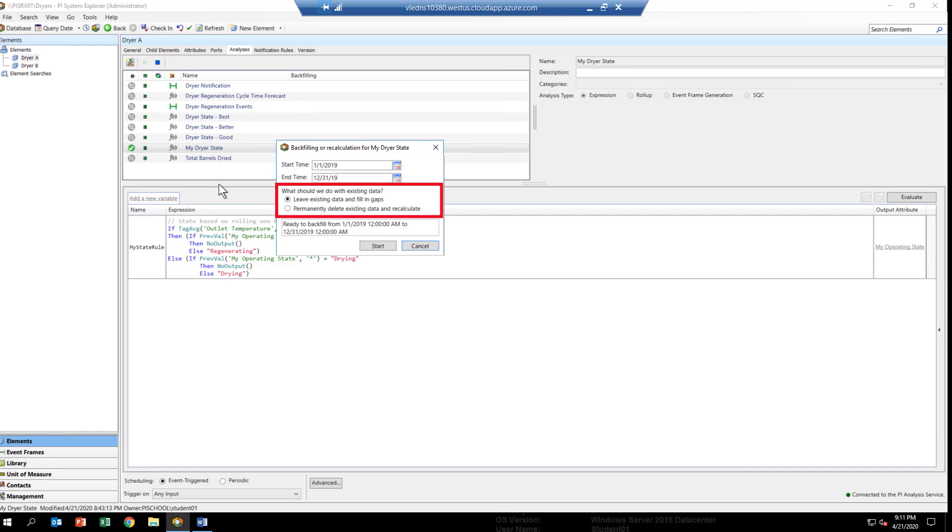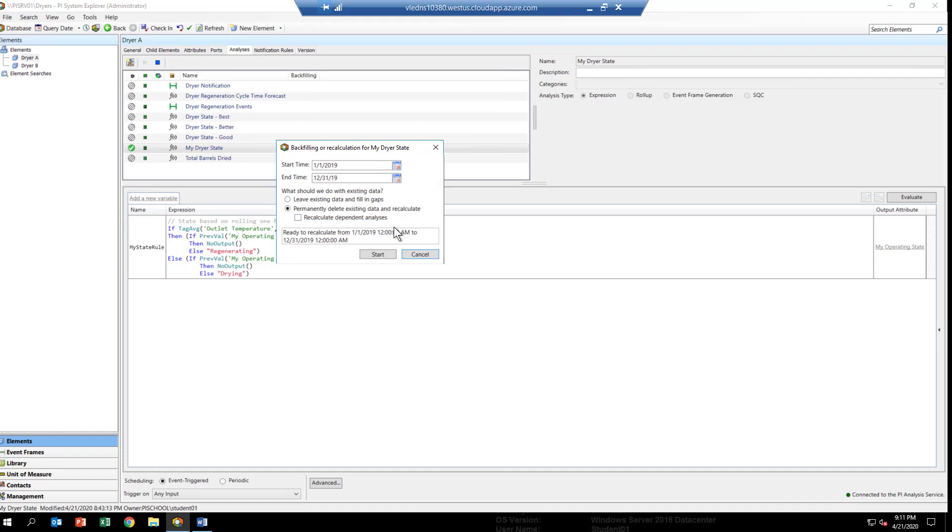I'm going to click permanently delete existing data. This will rewrite everything for that time period fresh from this analytic, which will give us a much clearer picture in this case, because we really want to know what this thing's doing. We don't want any old data. We have nothing we want to keep.